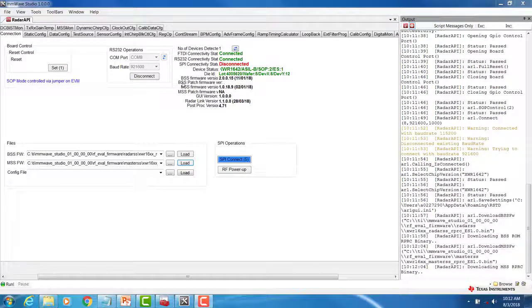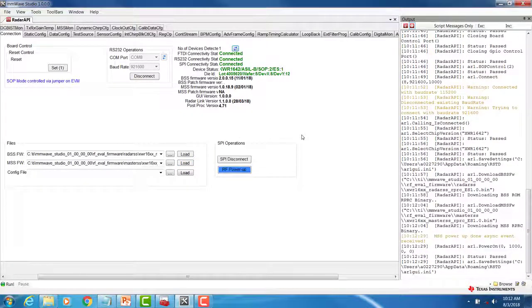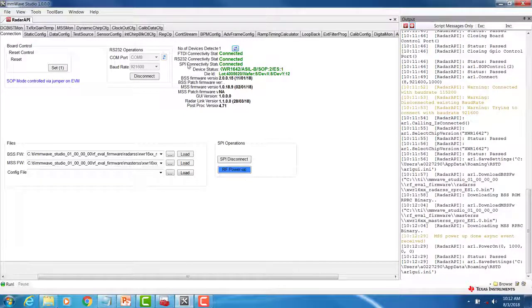We can now connect SPI and power up the RF subsystem. First, click on SPI Connect. If the connection is successful, you should see the SPI connectivity status change to Connected.